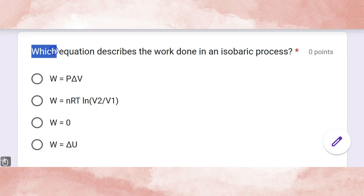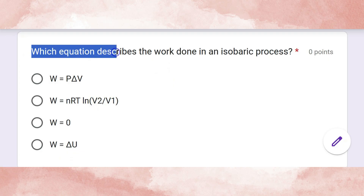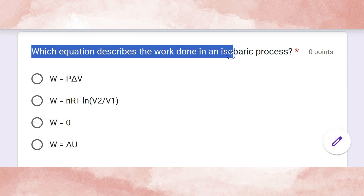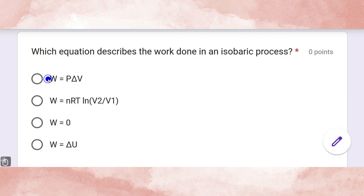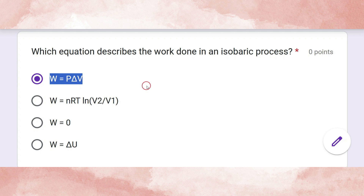Which equation describes the work done in an isobaric process? The correct answer is work equals pressure multiplied by the change in volume: W = P·ΔV.